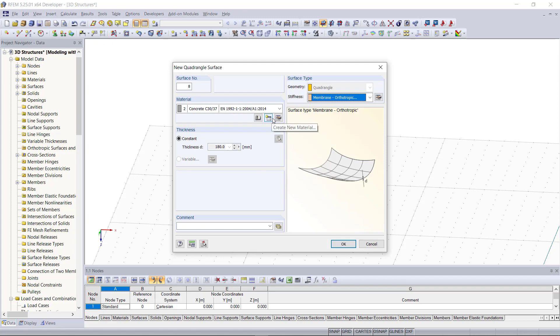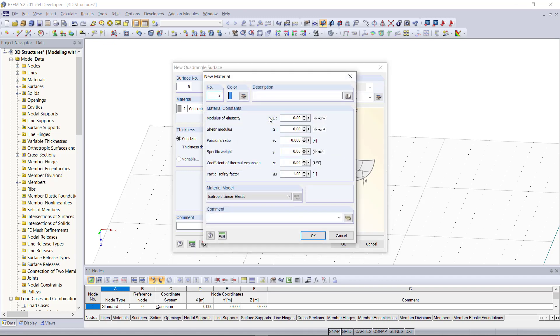We click here on create new material and then we can set the properties. We'd like to have the specific weight and alpha to be 0. For the partial safety factor we can type in 1.